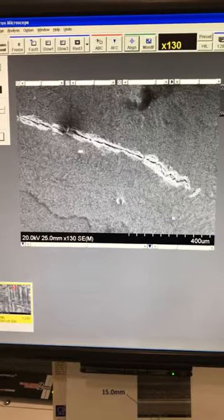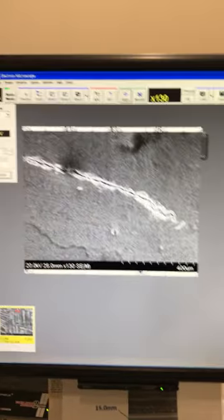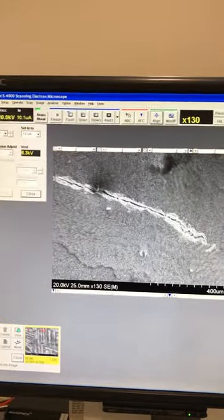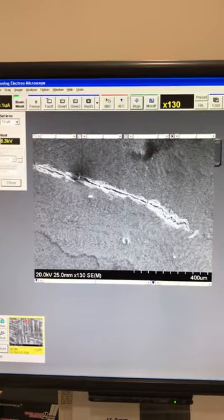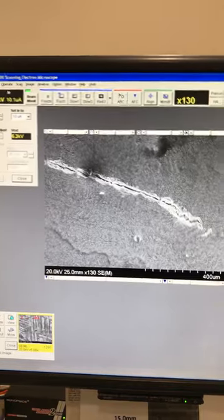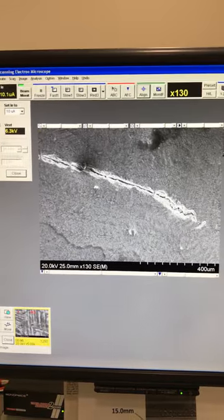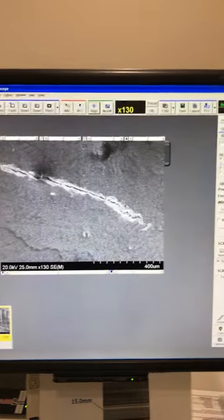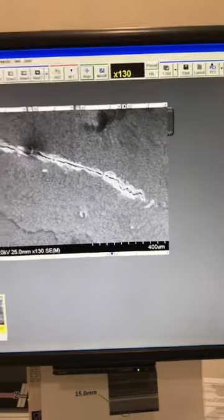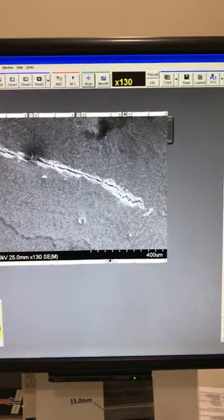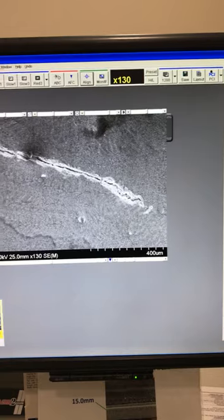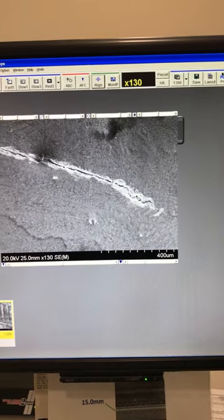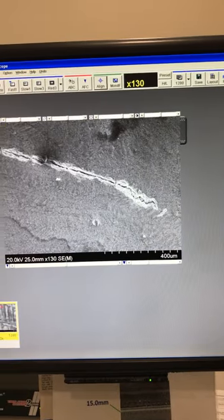I'm going to talk about detectors available on this microscope. We have two different detectors available, two secondary and one backscatter. I will start with the secondary electrons to show you the difference.